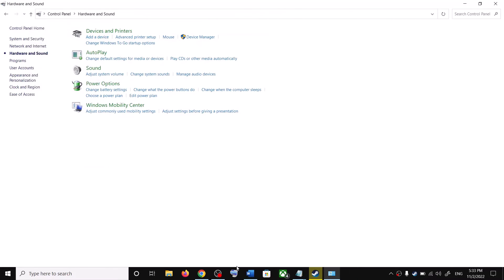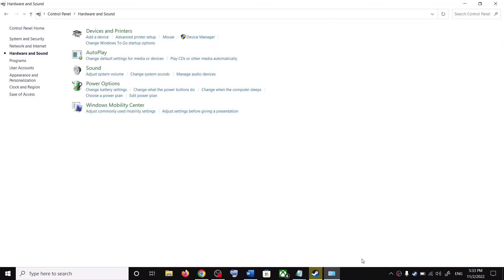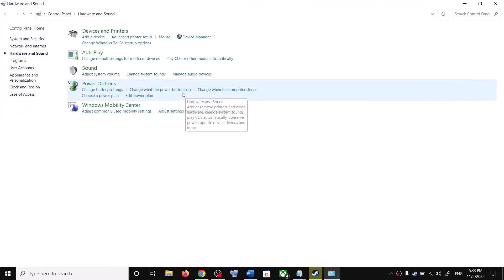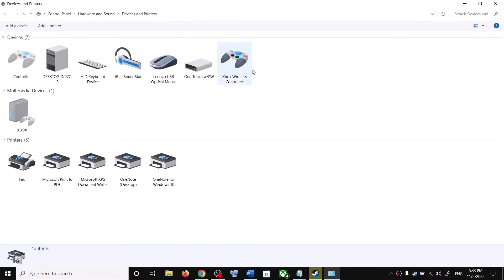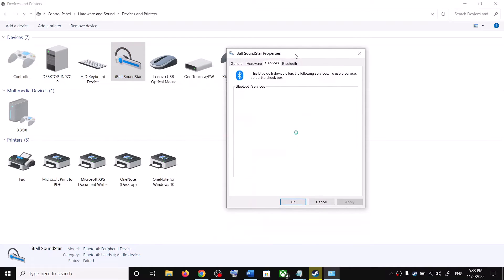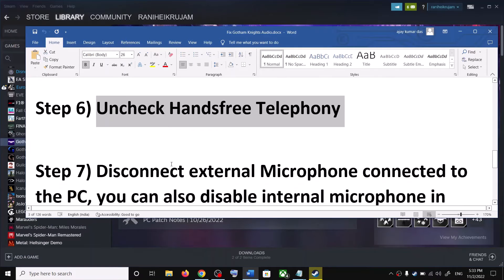The next step is to uncheck Hands-Free Telephony. For Windows 10 users, open Control Panel, go to Hardware and Sound, then Devices and Printers. Select your speaker, right-click, and select Properties. Go to the Services tab, wait a couple of seconds, and uncheck the box that says Hands-Free Telephony. Click Apply, click OK, then launch the game.